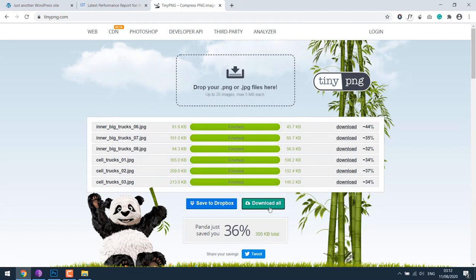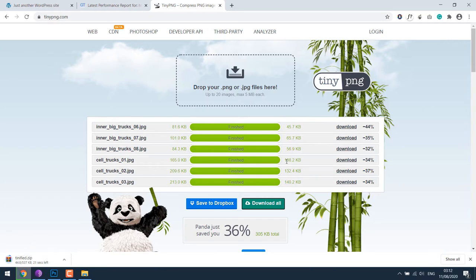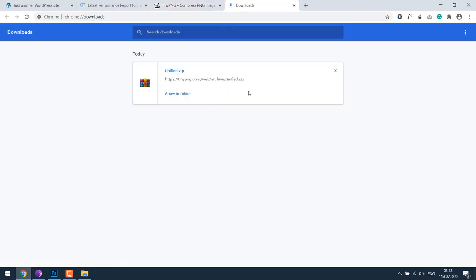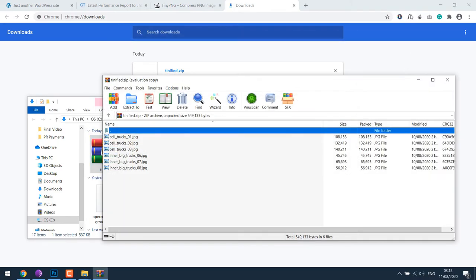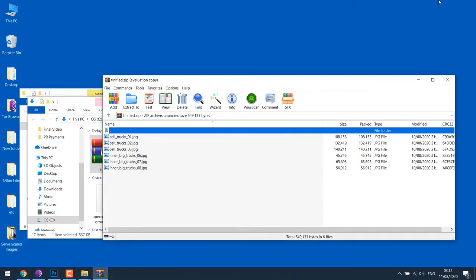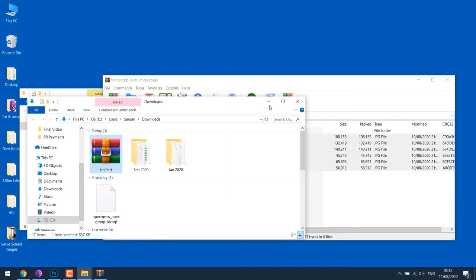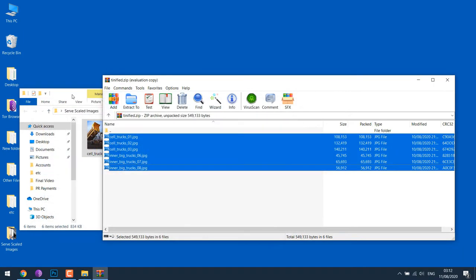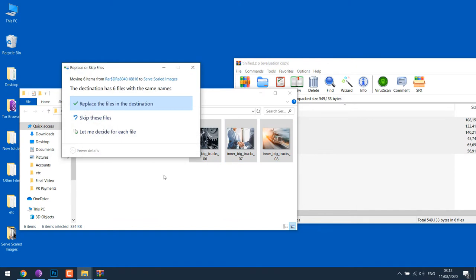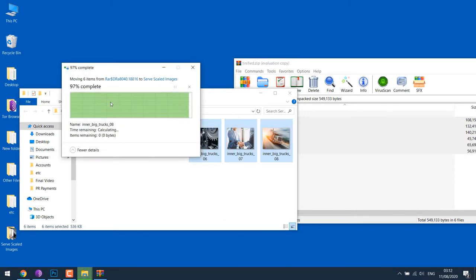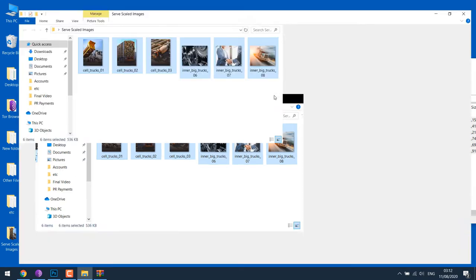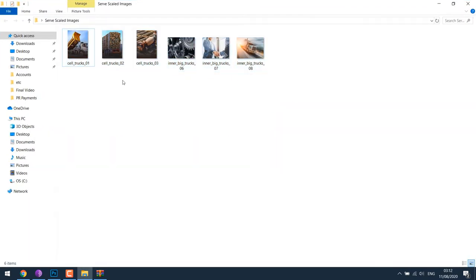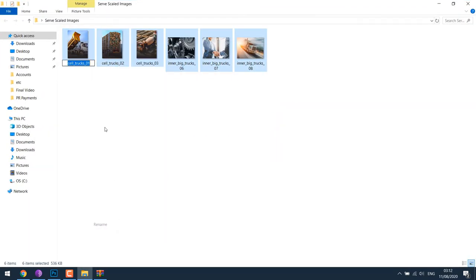You can download all, let's open the zip file. These are all the optimized images, let's close this. I will simply drag and replace the other images.